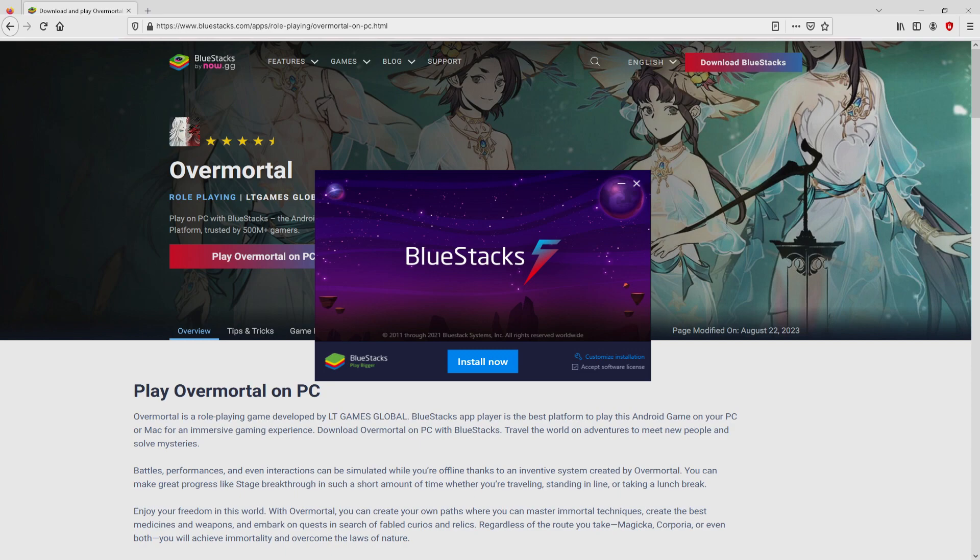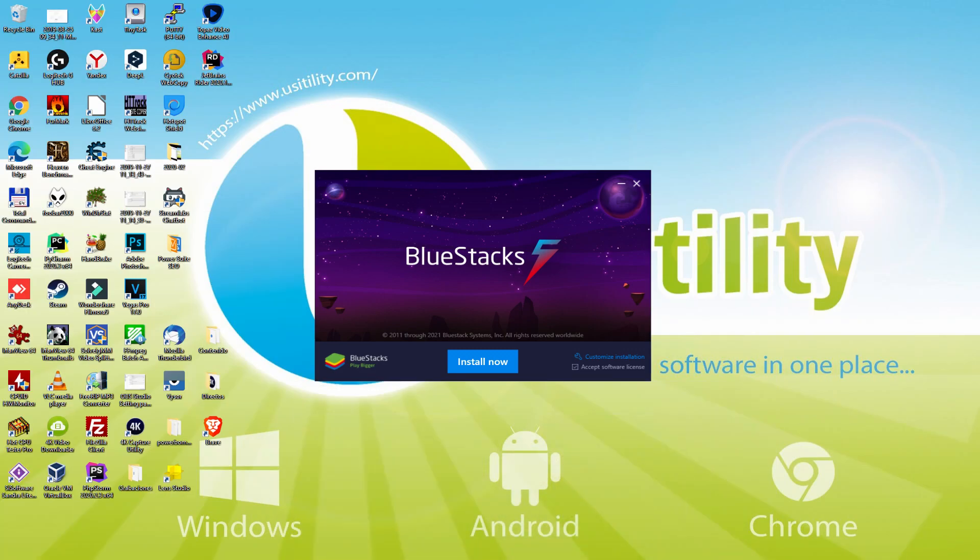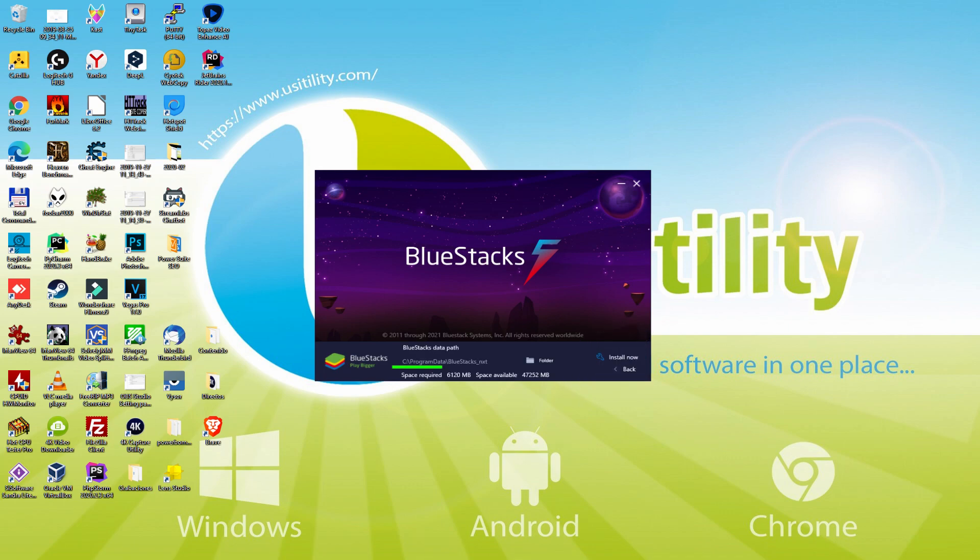I minimized the web browser to see the installation software better. The installation software is pretty simple. It consists of two choices: install and setup path. I will make it clear what setup path does. We click on it. And then we realize that here is the path in which the emulator will be installed.